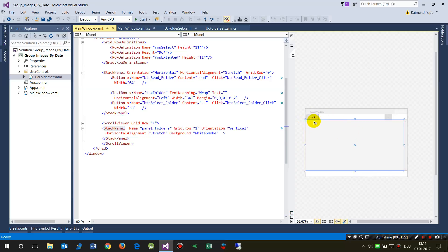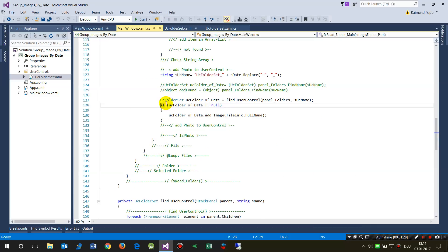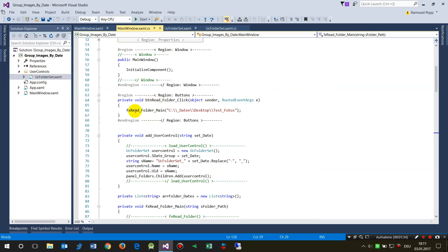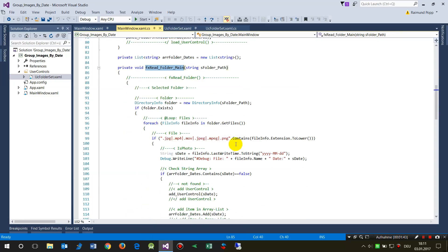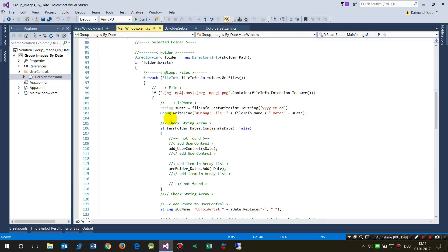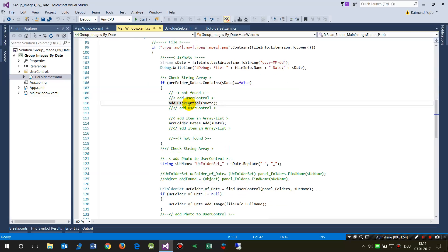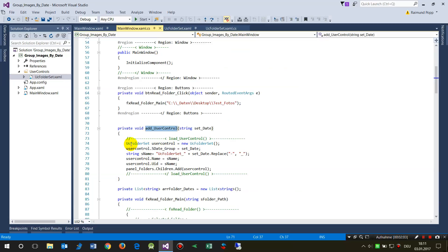First we go to the event for when somebody pushes the Read button — 'Button Read Folder'. It will check if the folder exists, check for files and all that, but that's not too important. Then, if necessary, it will add a user control.